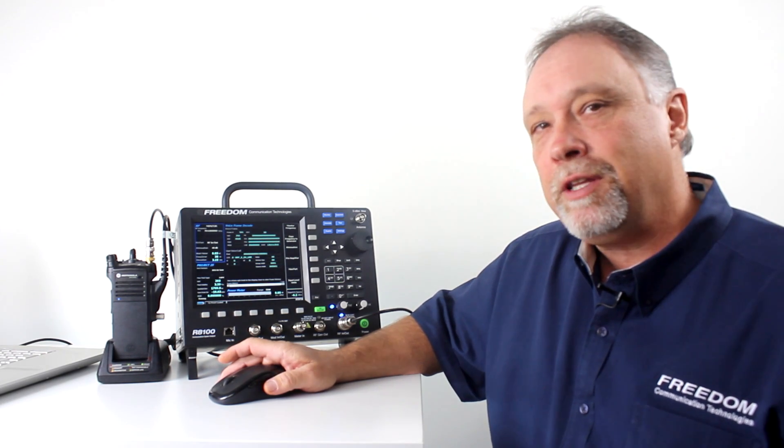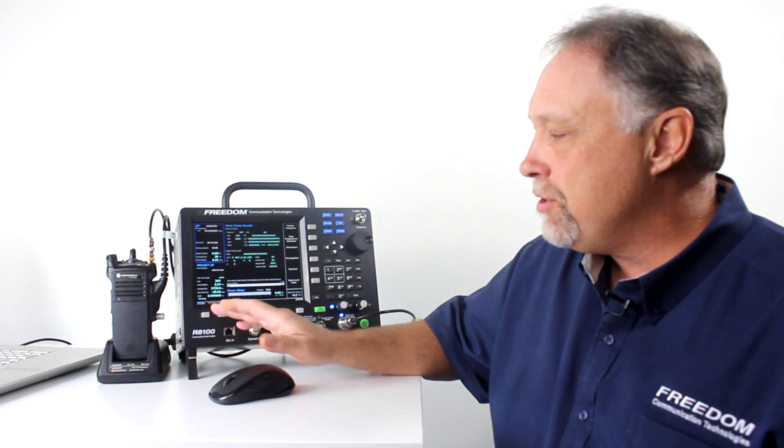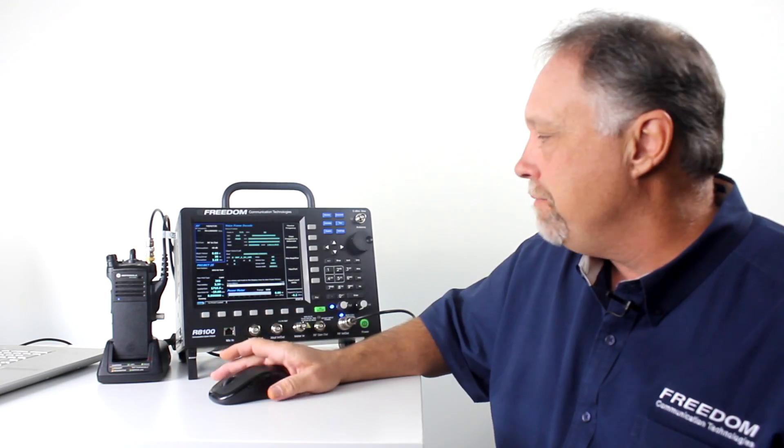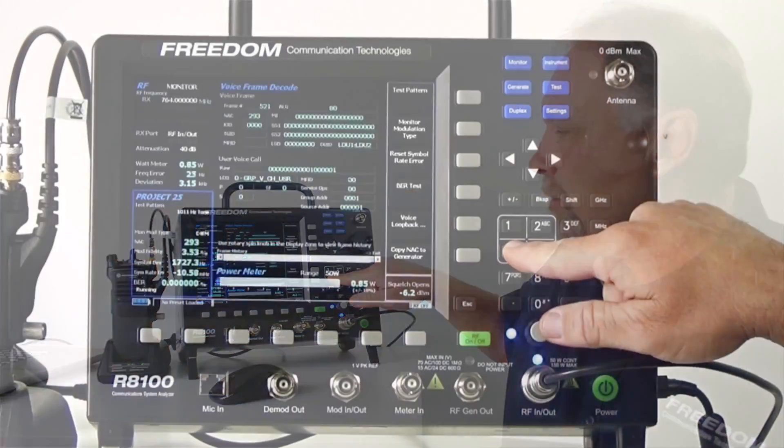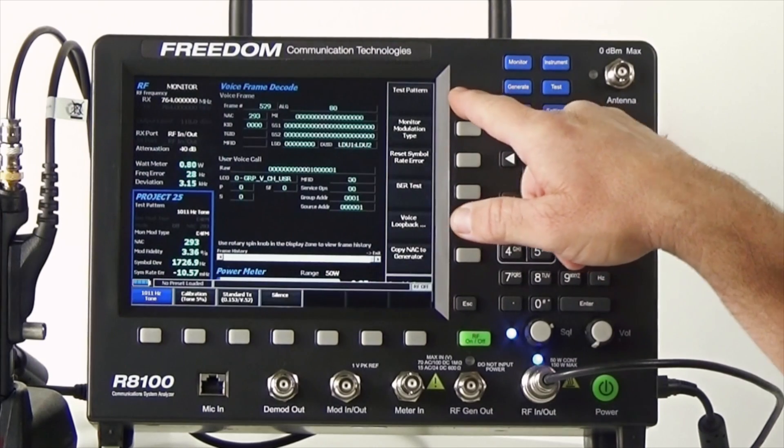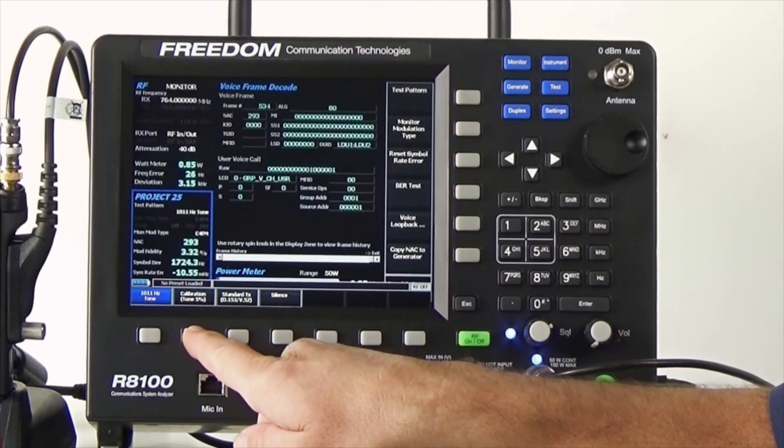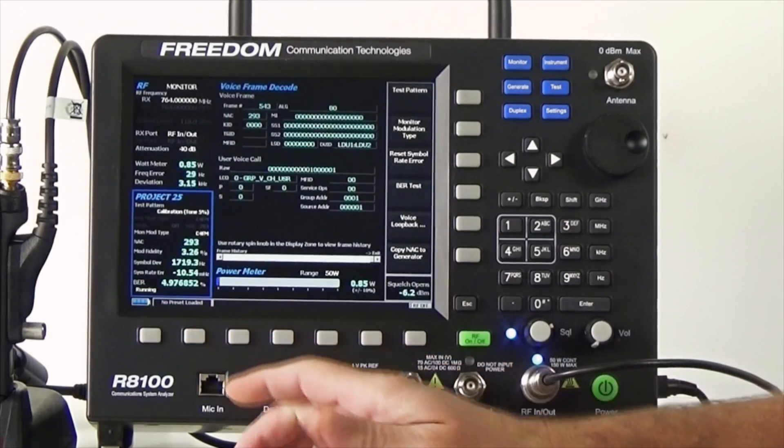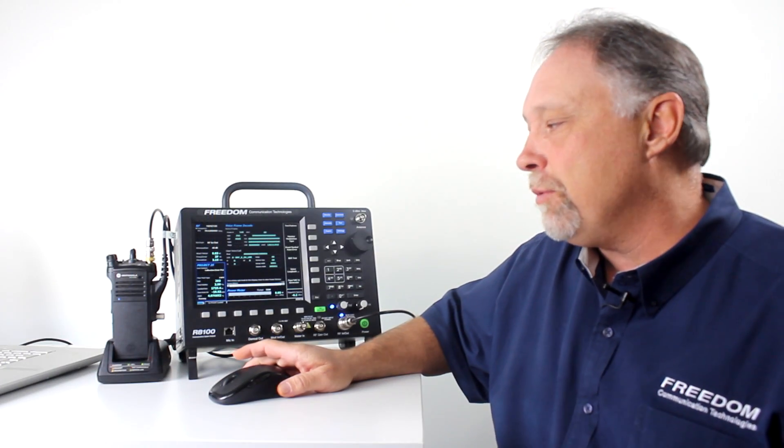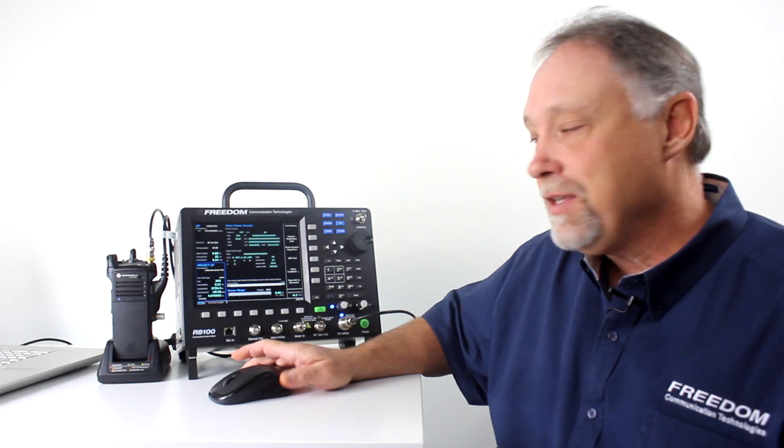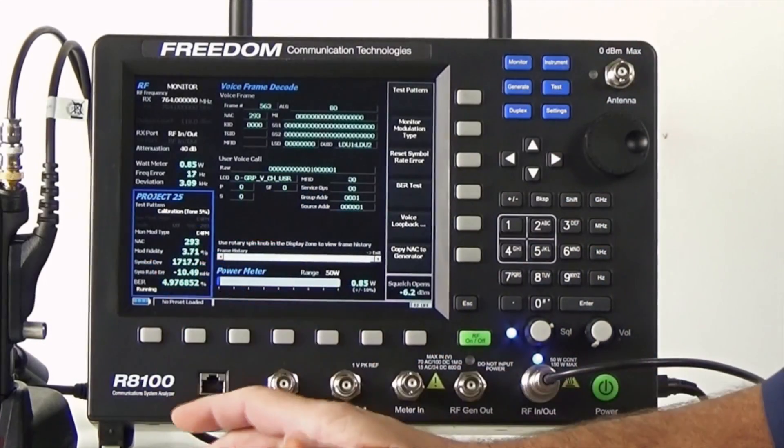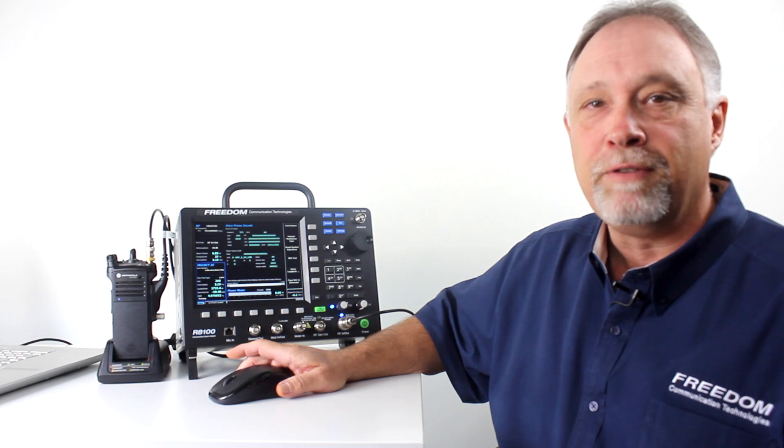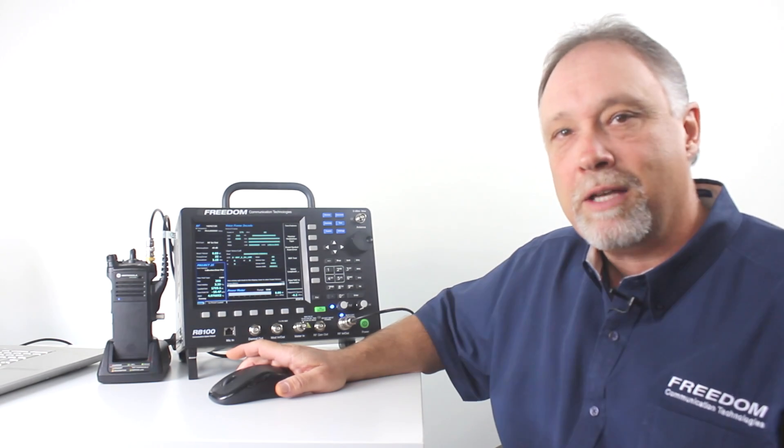To add validity to our test, to make sure that we're actually measuring BER, I can always go to the P25 zone and select a test pattern, the calibration tone, 5%. So this is my 1011 Hz test pattern, but we're injecting a 5% error. And as you can see, the BER is now 5%. So we've just added validity to our transmit BER test.